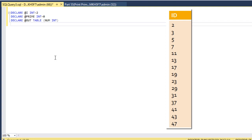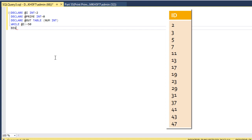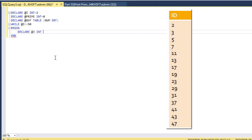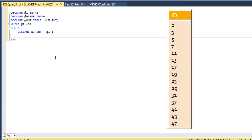Then our logic will start. First we need to use a loop, so we set up a while loop: while @i is less than or equal to 50, because we want to print prime numbers between 1 to 50. If we want to print prime numbers between 1 to 100, we can replace 50 with 100. Inside the begin/end block, we declare one more variable @j as integer and initialize it to @i minus 1, so it will check one by one. If we have 5, the initial value for @j would be 4, and then we check 4, 3, 2, 1.